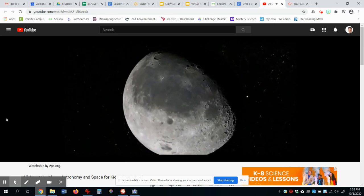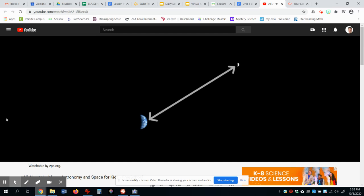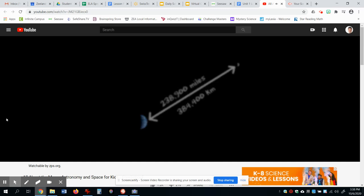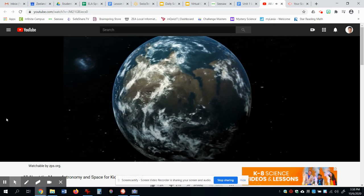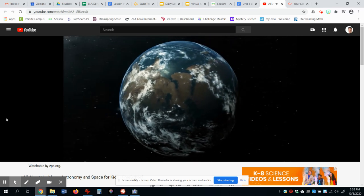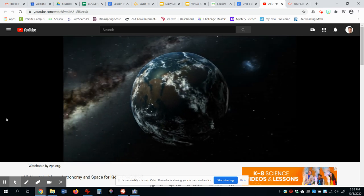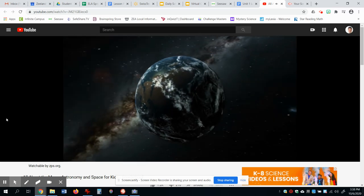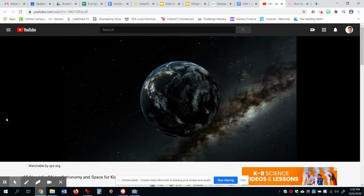Even though the moon is close to us when compared to other planets, it is still very, very far away. The moon is about 239,000 miles, or 384,000 kilometers away. You would have to travel all the way around the Earth nine and a half times to go the same distance as the space between the Earth and the moon.